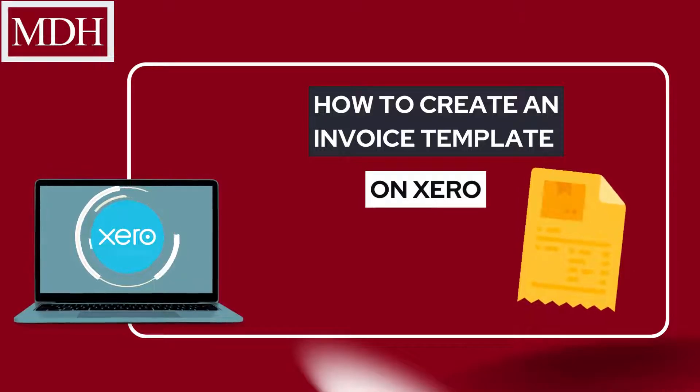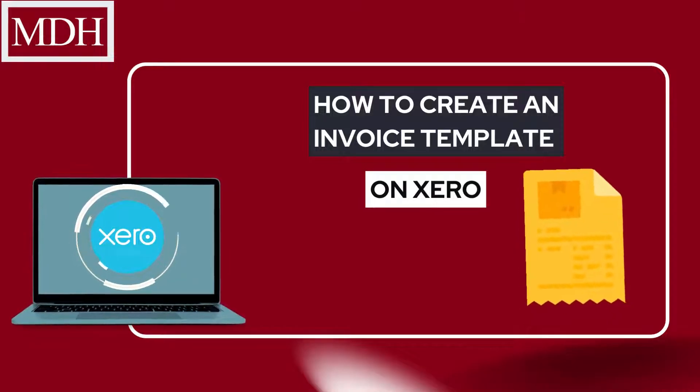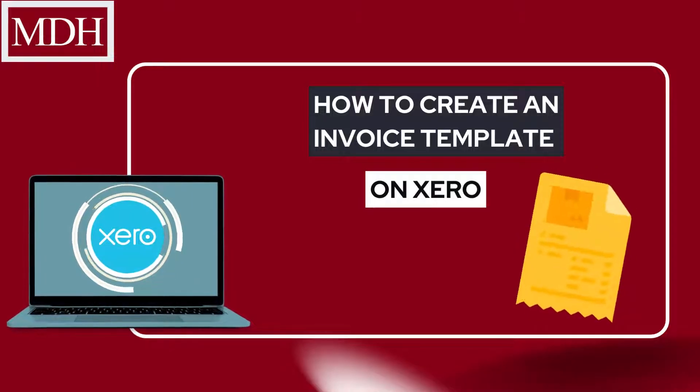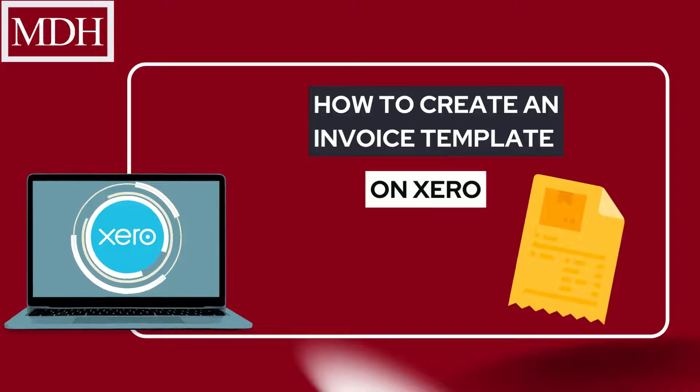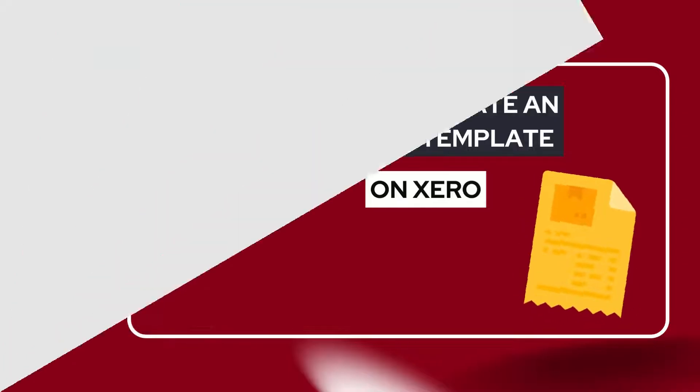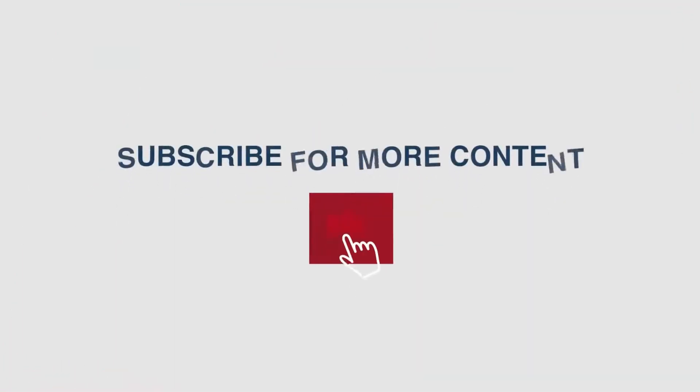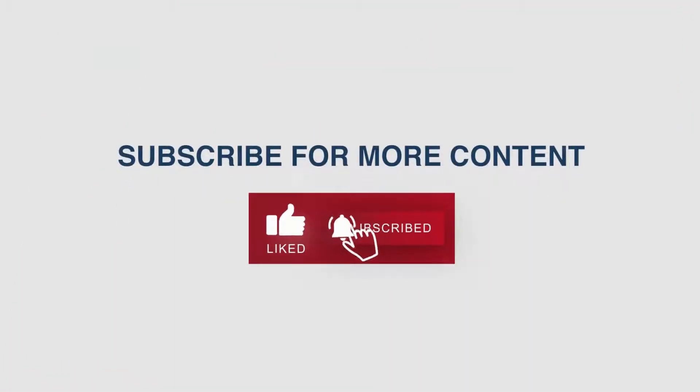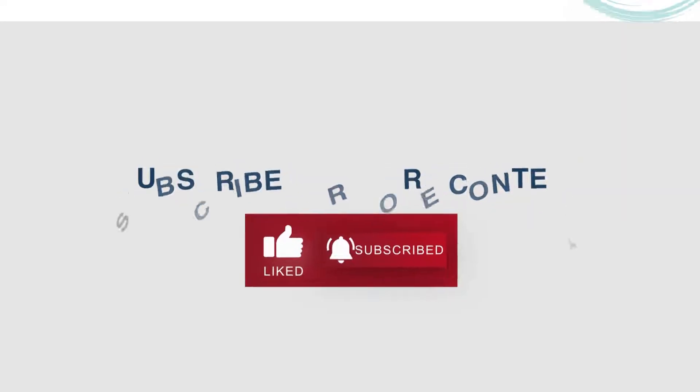In this video, we will discuss how to create an invoice template in Xero within three minutes. If you haven't yet, click the bell and subscribe to be notified every time we produce our best pieces of content.